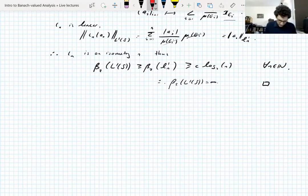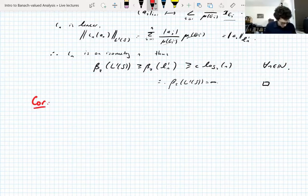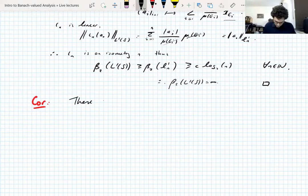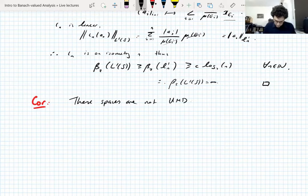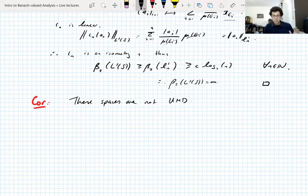The other technique, which we'll do now, is a corollary. The following spaces are not UMD. We proved infinite-dimensional L1 is not UMD. And that automatically gives you a bunch of non-UMD spaces for free.